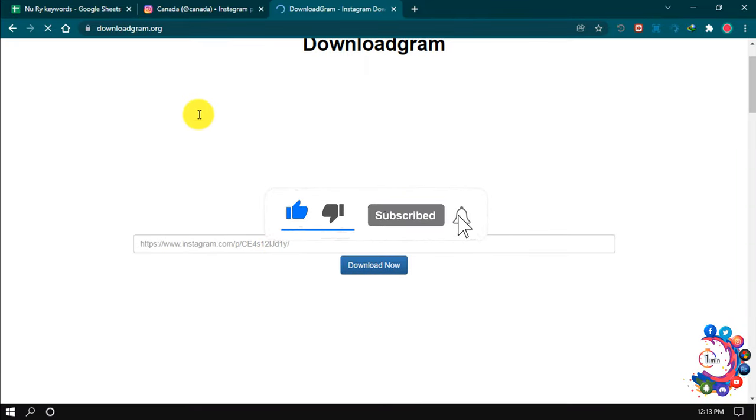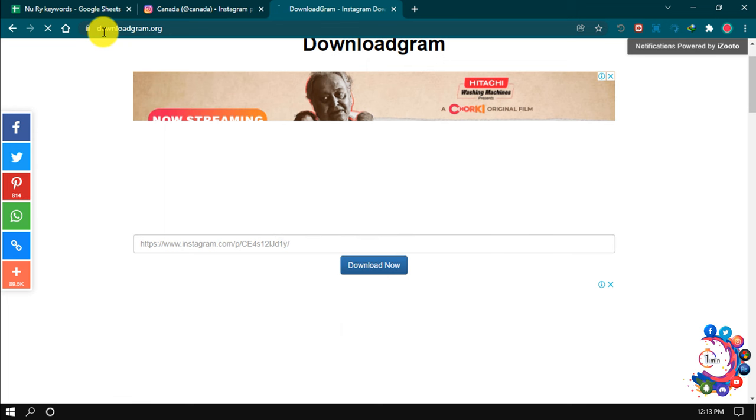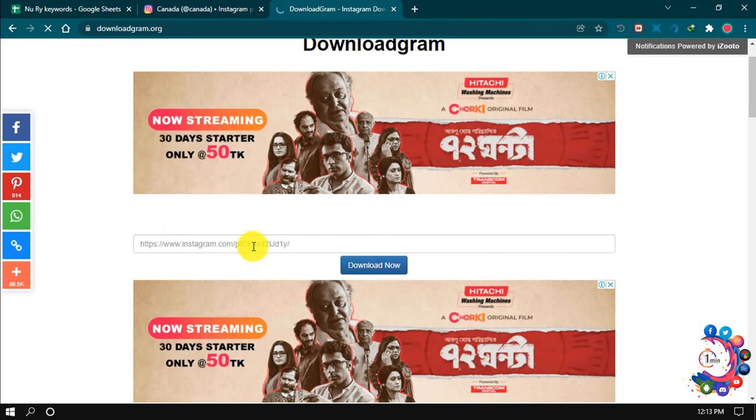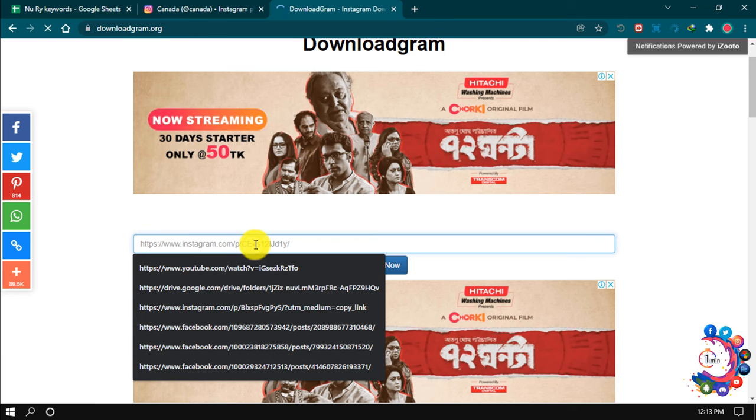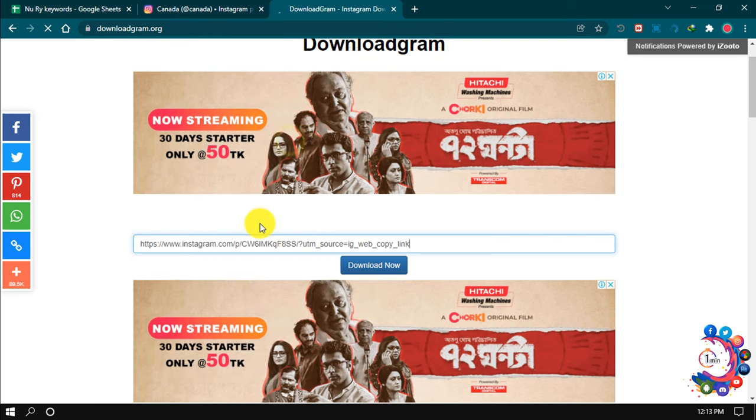After that, click this box here and now paste the copied URL. Now click on download now.